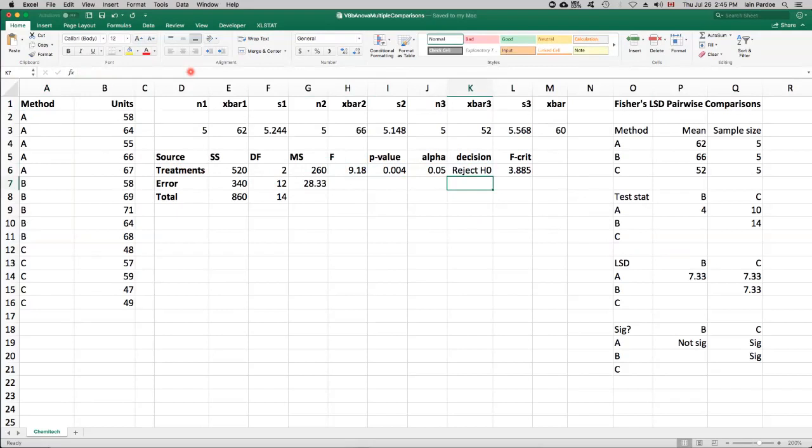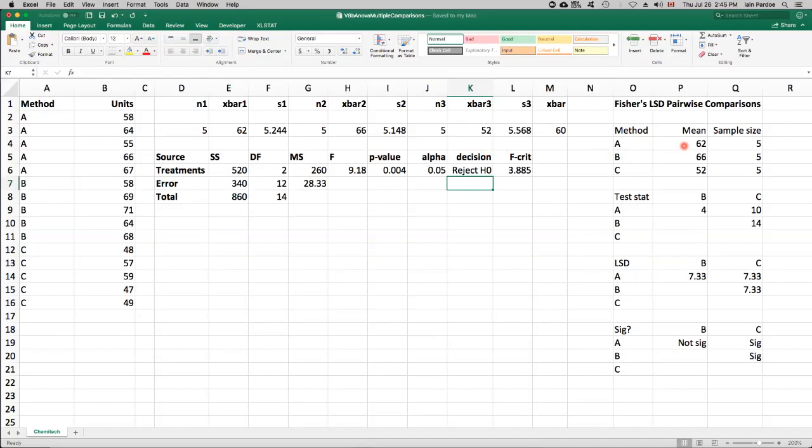So we have three methods, so we could compare A with B, A with C, or B with C. So we've actually got three pairwise comparisons that we could think about here. So I've summarized the data over here on the right. Method A, 62 for the mean, sample size of 5.